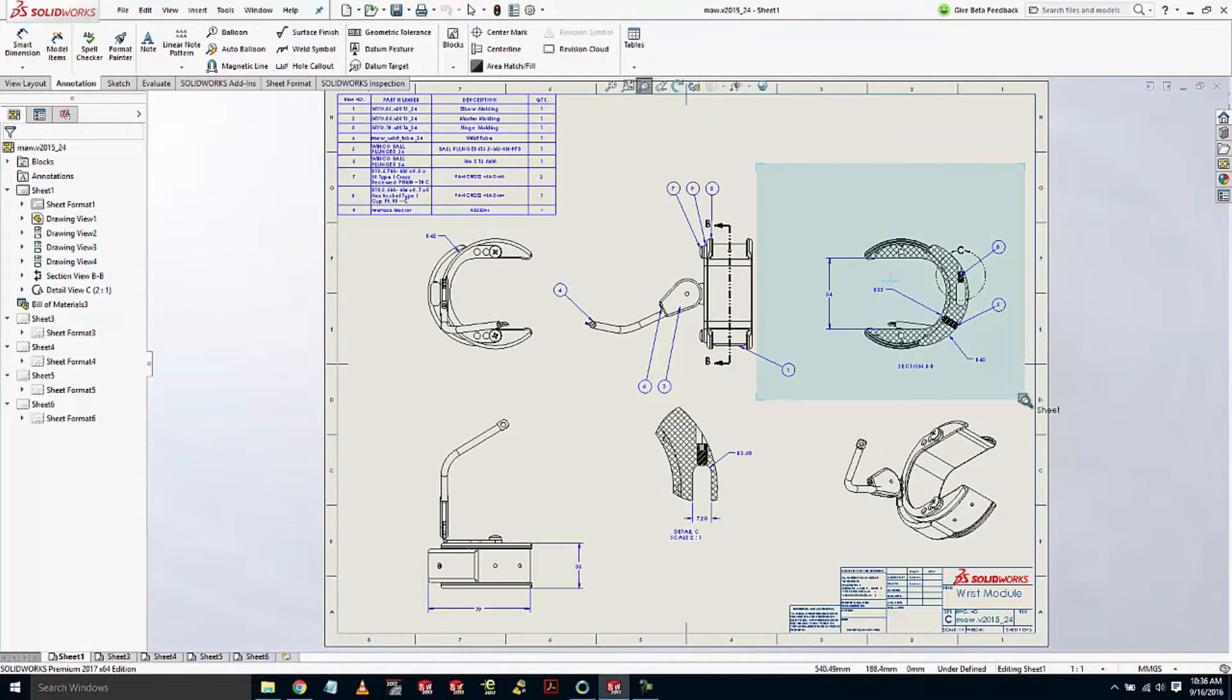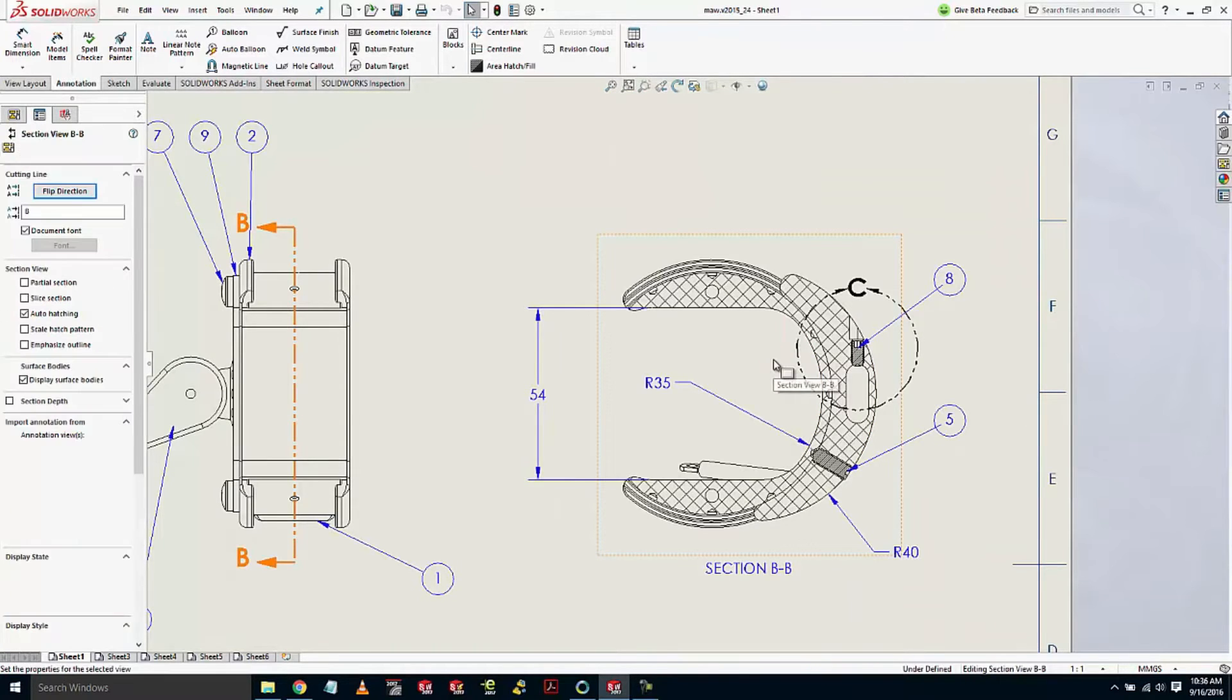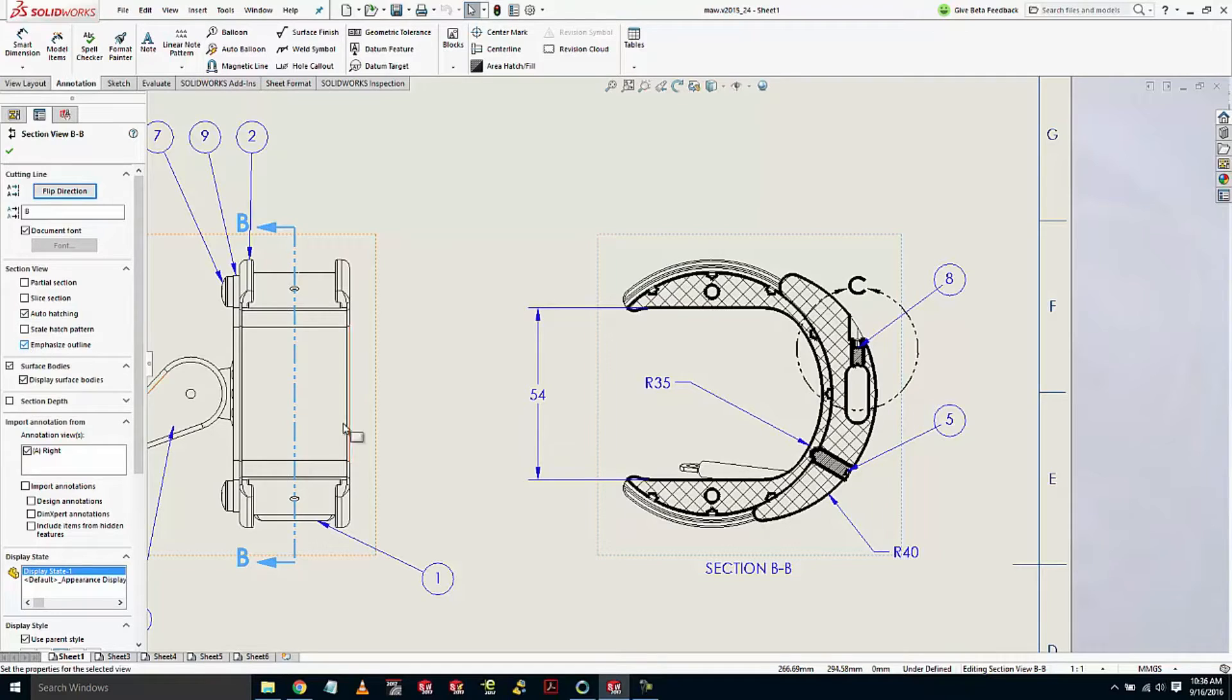First, let's take a look at this section view. In section view, we now have a capability called emphasize outline, which will take all the cut faces and have their edge bolded.